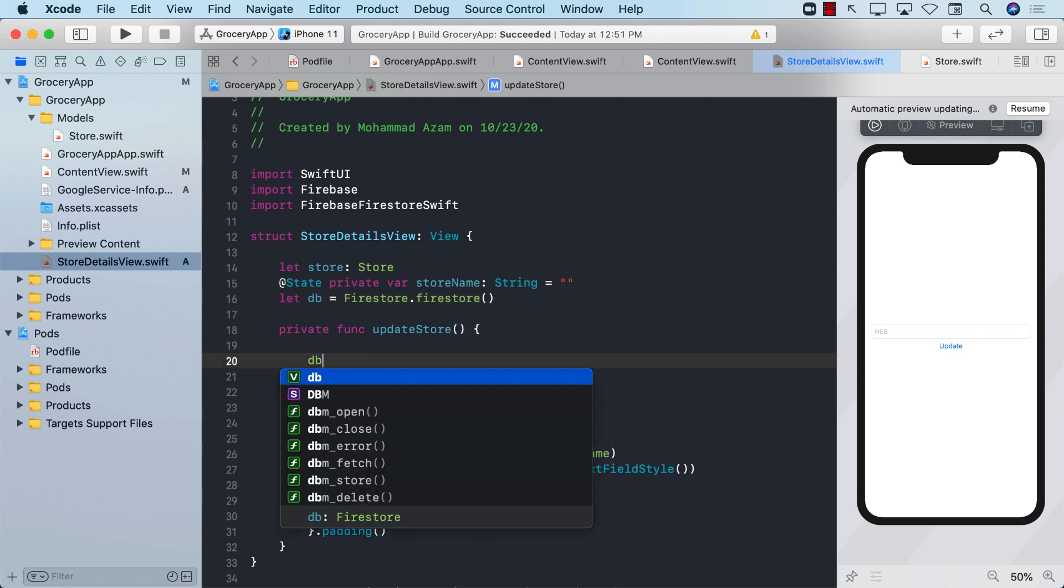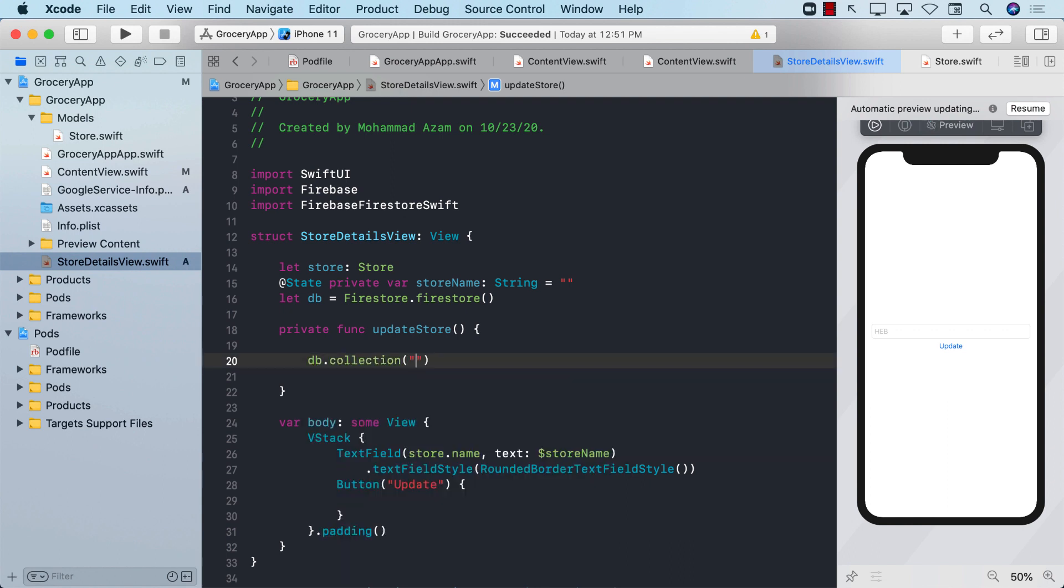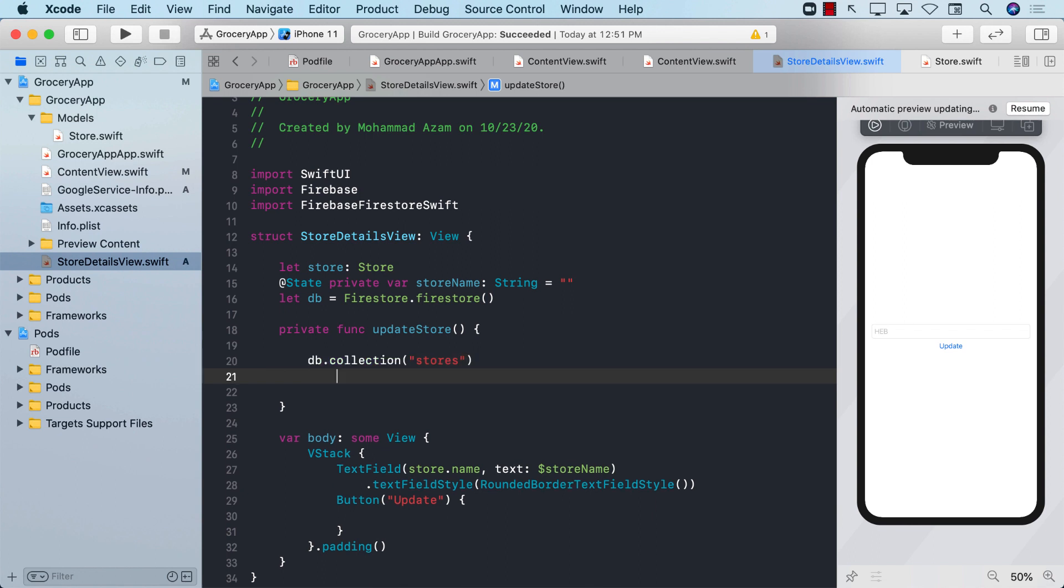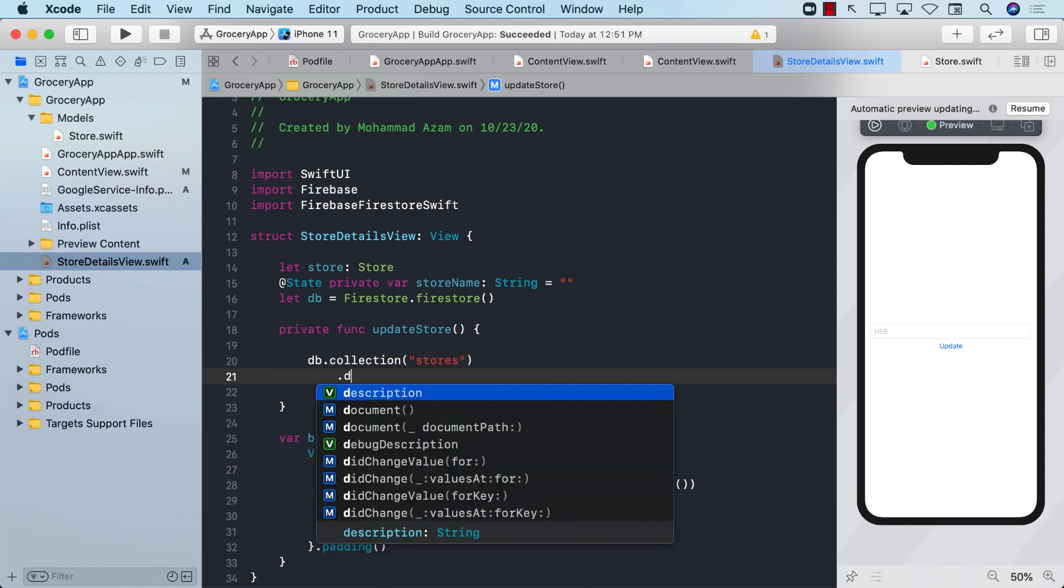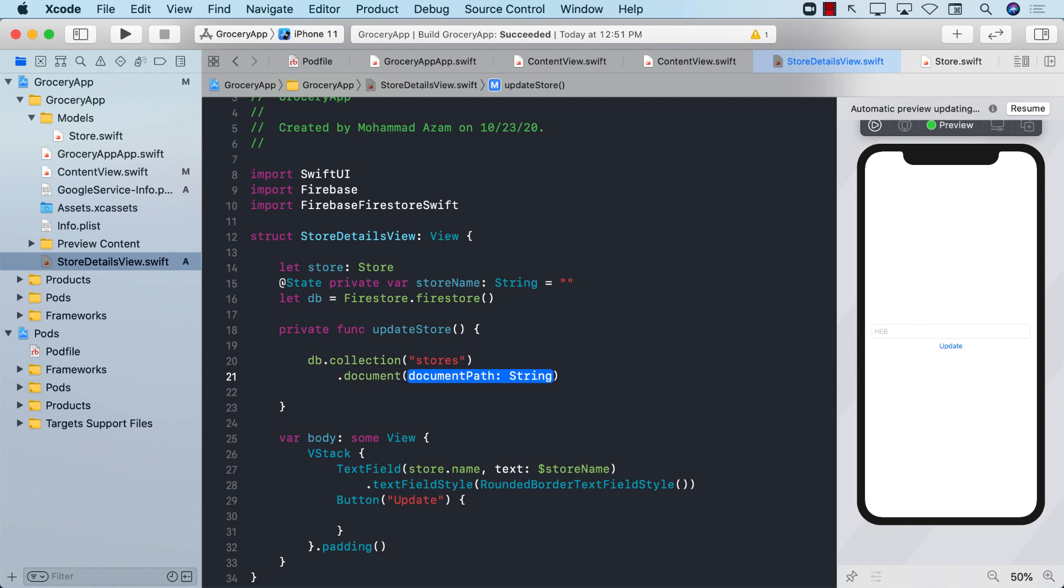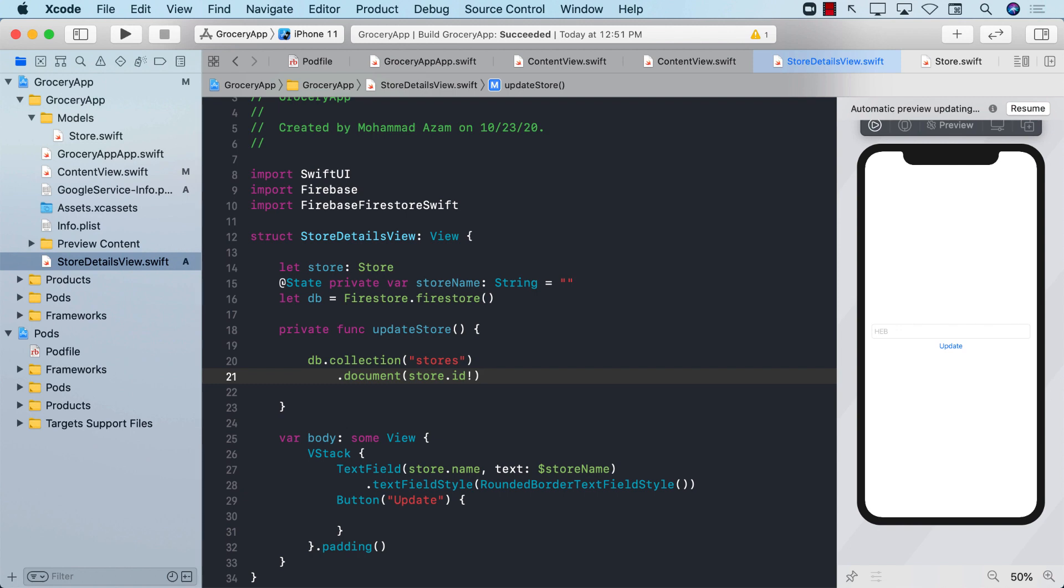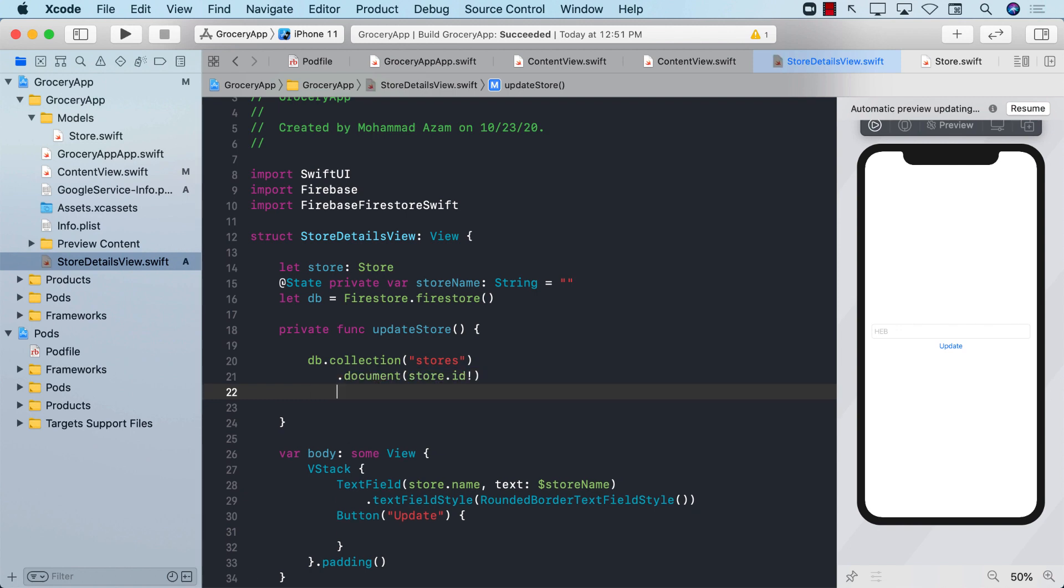Now I can use DB dot collection. The collection that we are talking about is called stores, that's in the Firestore database, dot document. The document that we are talking about is the store dot ID. Now, store ID might be null, so I'm just going to unwrap it. If you are on this screen, then you will have an ID. There's no other way to get to that screen. If you are reaching the screen, there's no way that the ID will be null.